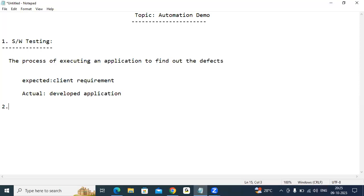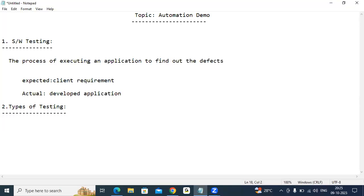Second point — how many types of testing do we have? How many types of testing are there? Can anybody tell? Types of testing — how many are there? Two types, right?